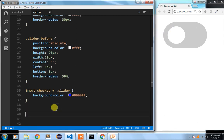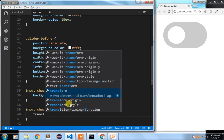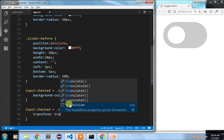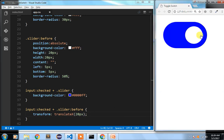Next I want to toggle the button from the left position to the right. So I write input:checked plus slider::before and apply a transform using translateX to move it in the x direction by 20px. After adding this and clicking, you can see the button is translating over to the right side.